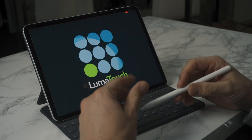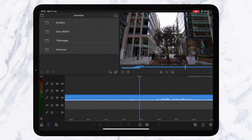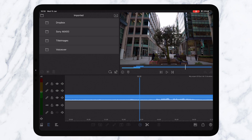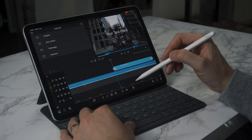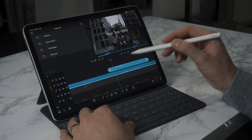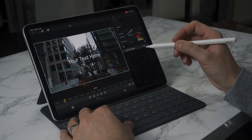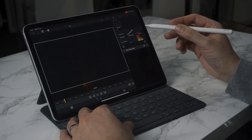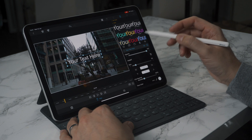What I recommend doing is just briefly closing the app down to make sure it has installed. Then let's open up LumaFusion again. Open your project and create a new title, then tap to edit the font.